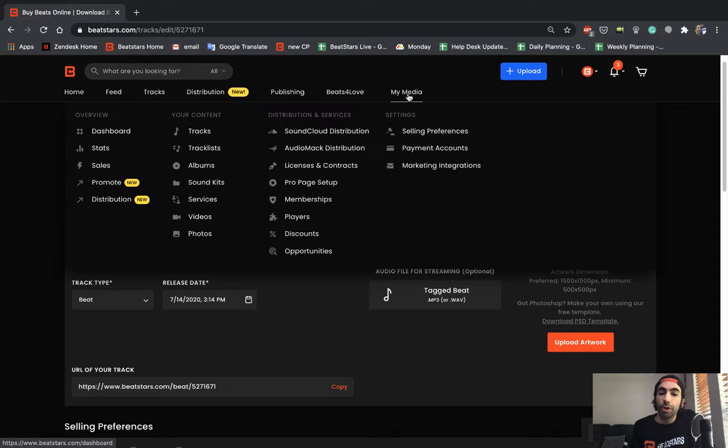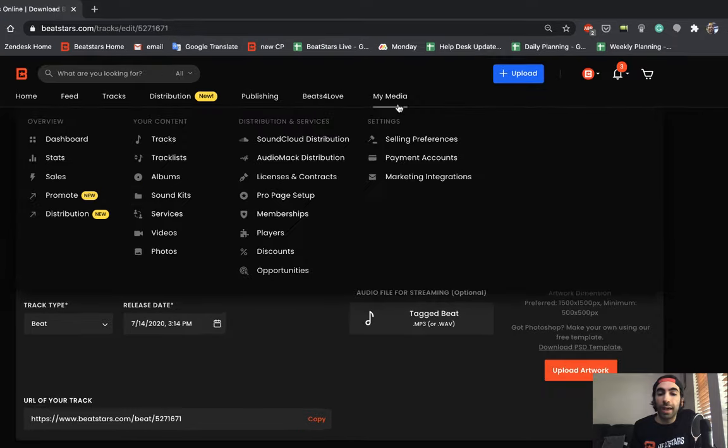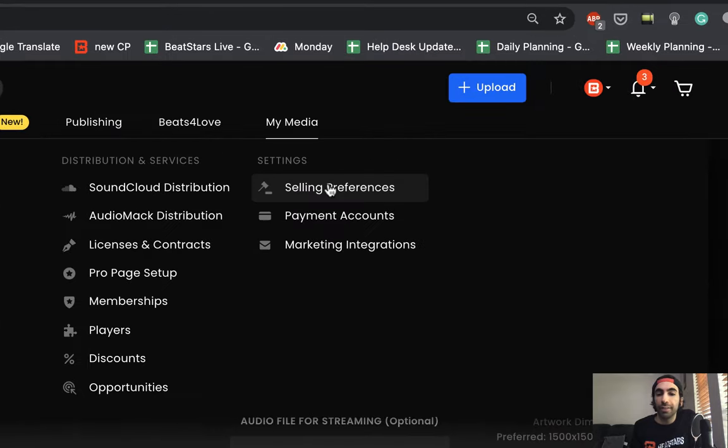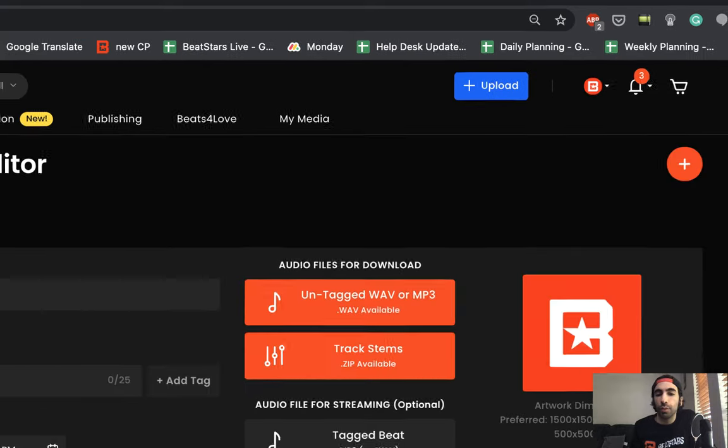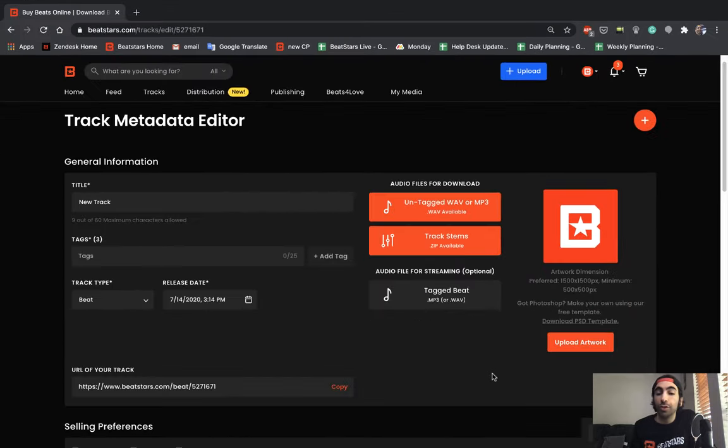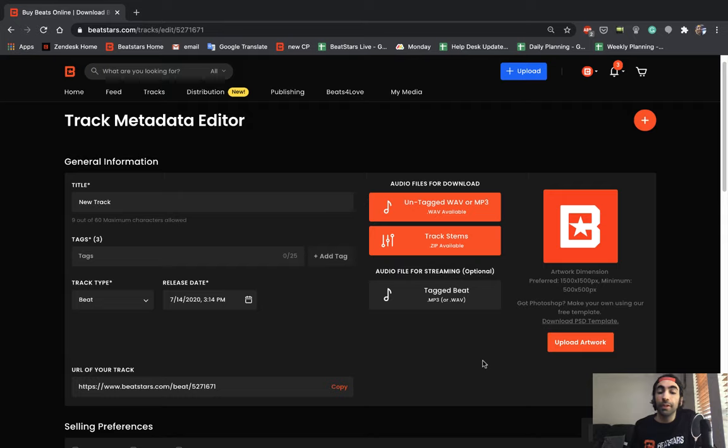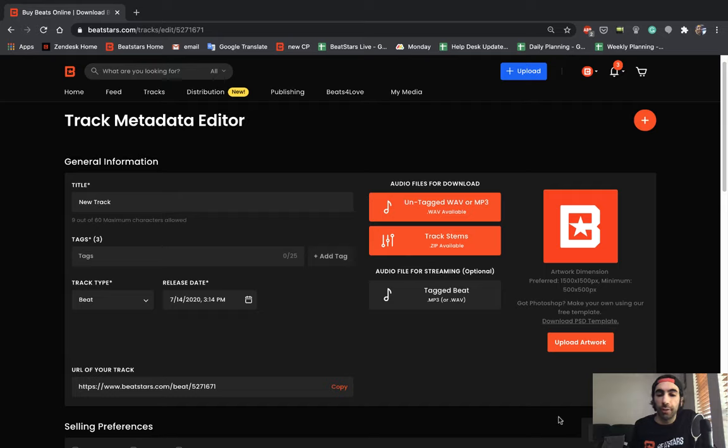If you upload a custom tag file here in the selling preferences section in your account, BeatStars will use that tag and attach it for you. If you don't upload any tag there, BeatStars will use a custom default BeatStars.com voice tag for your streaming files.